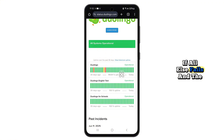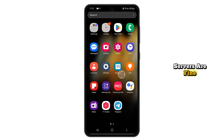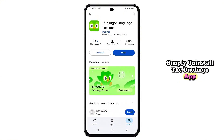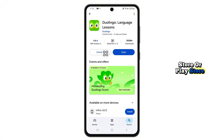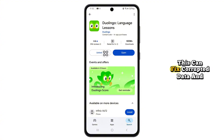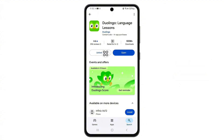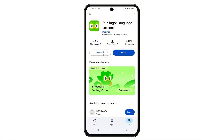If all else fails and the servers are fine, simply uninstall the Duolingo app, then reinstall it from the App Store or Play Store. This can fix corrupted data and give your app a fresh start. After reinstalling, sign in again and the issue should be completely resolved.